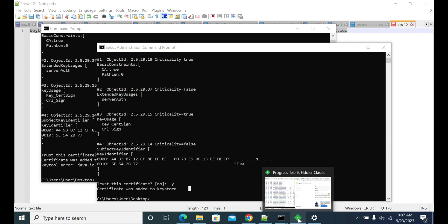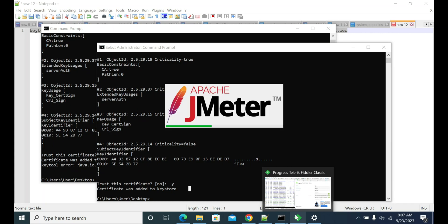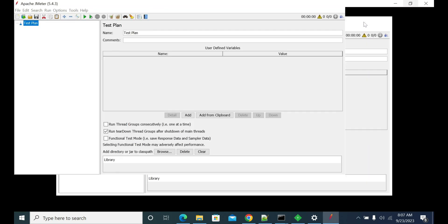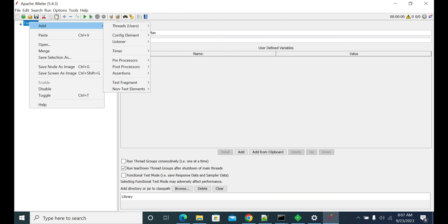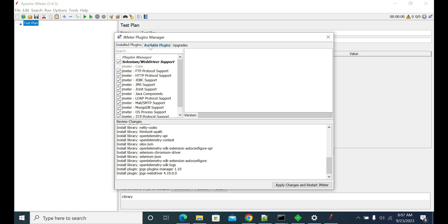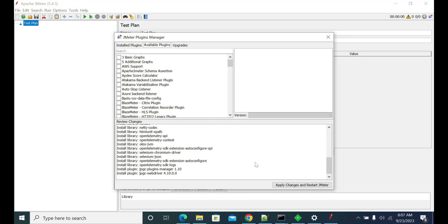The certificate was imported successfully. Instead of the Fiddler certificate, you need to get your proxy server's certificate and import it. Now go to the plugin manager, click Apply and Changes, and it should download your jars. The certificate issue should now be gone.